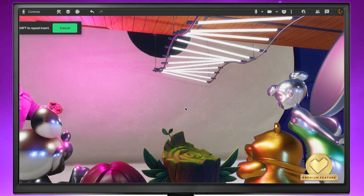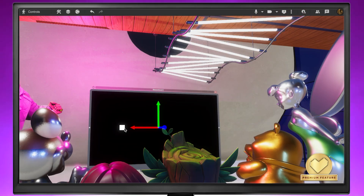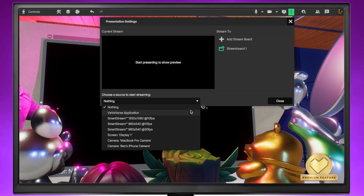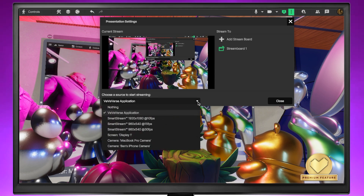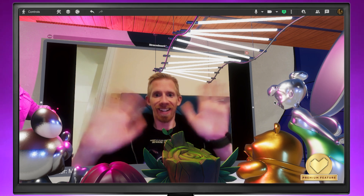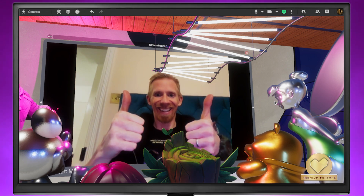Streamboards can be added, repositioned, and scaled like any other content in the VVverse. Use them to live stream your view of the VVverse to guide visitors through your space, or stream your camera for a captive audience.